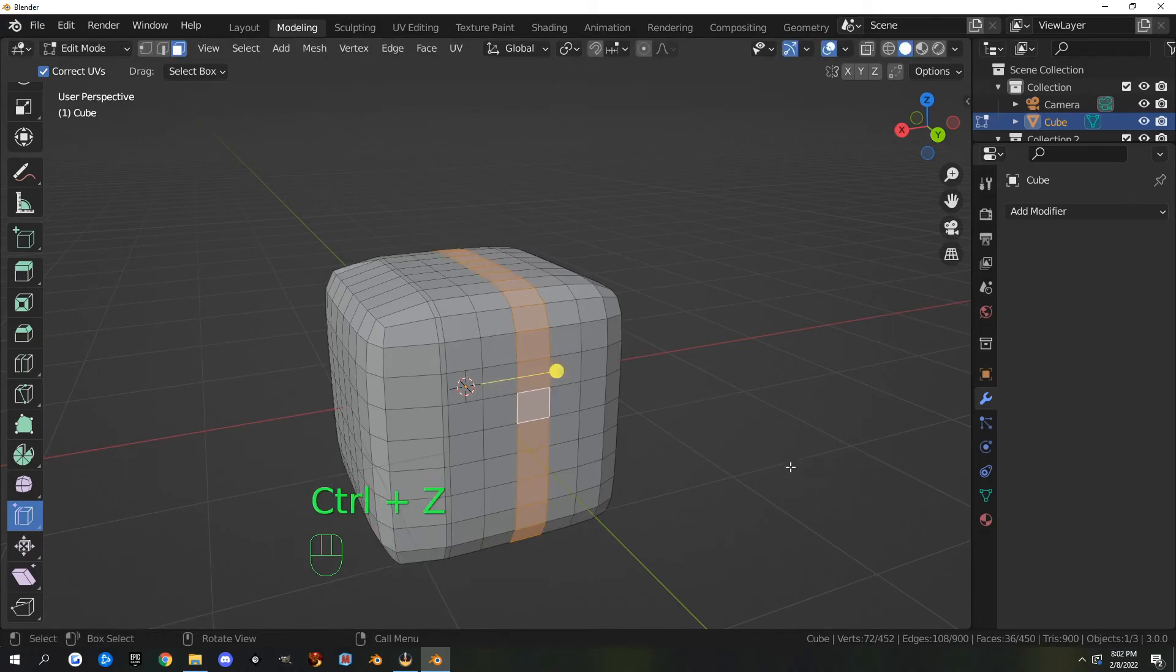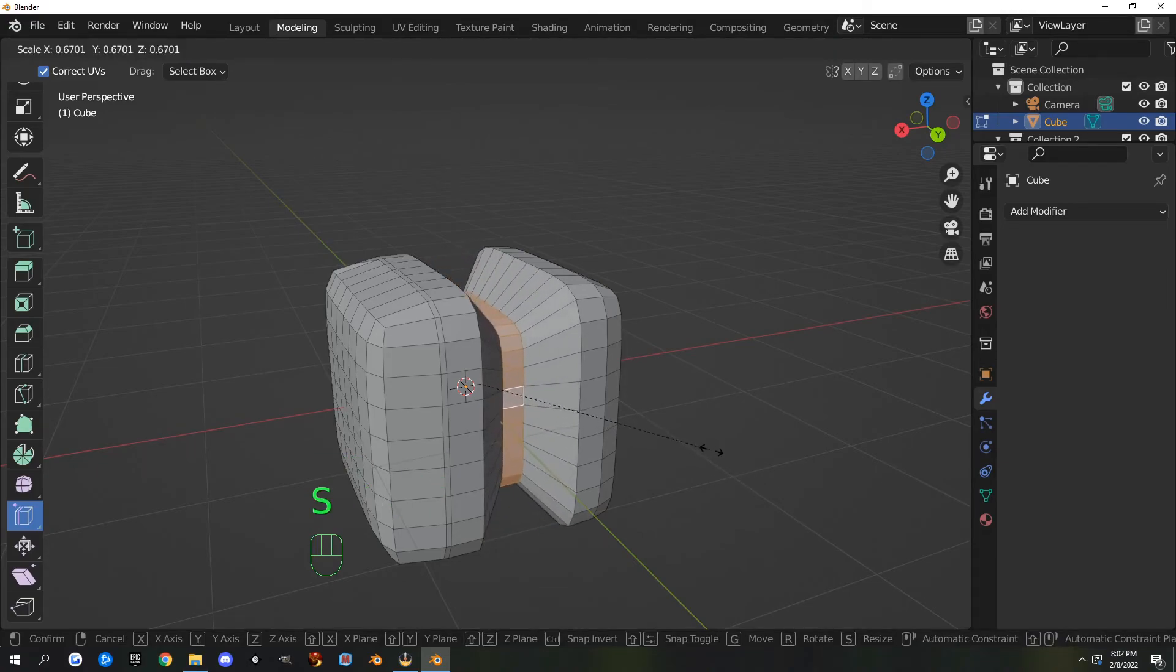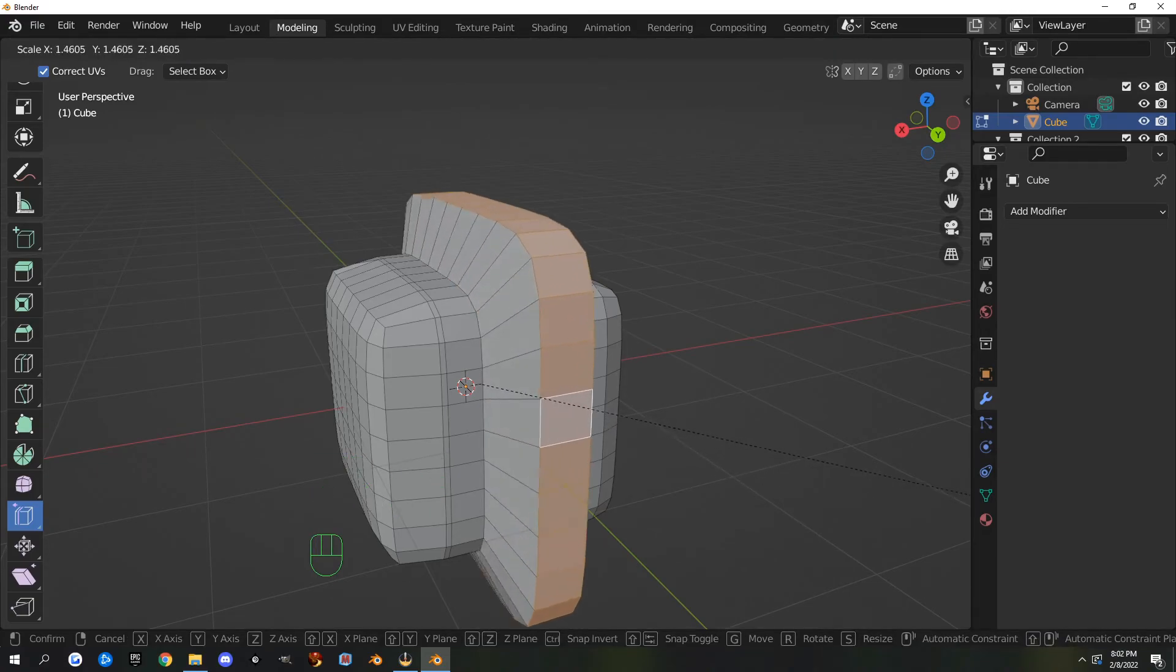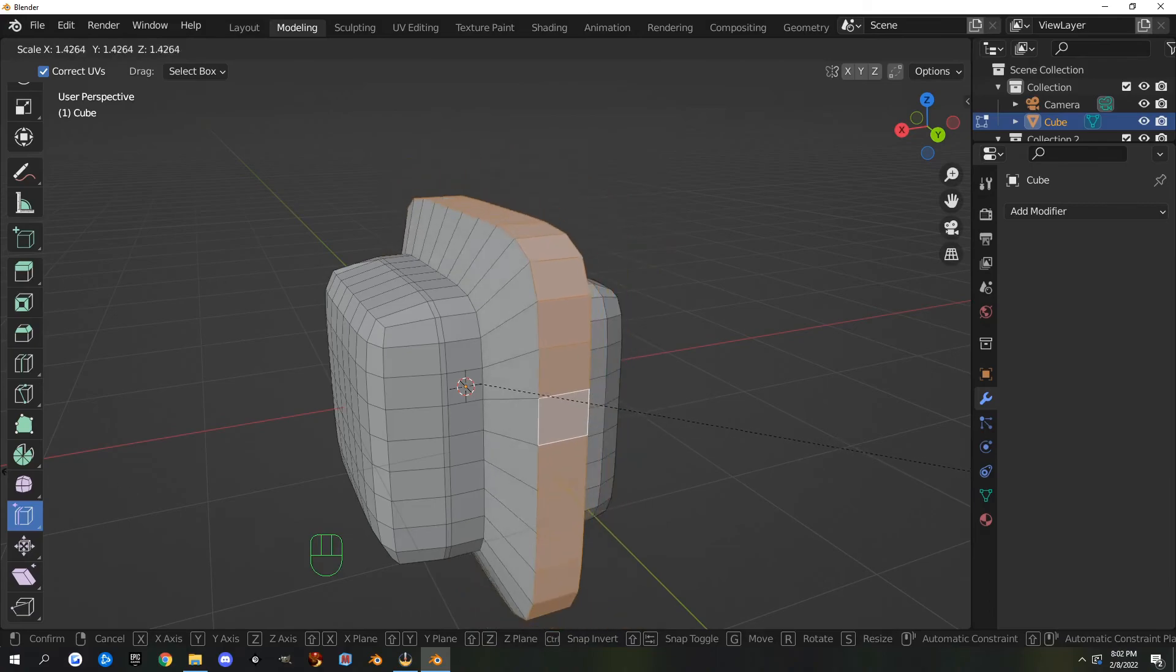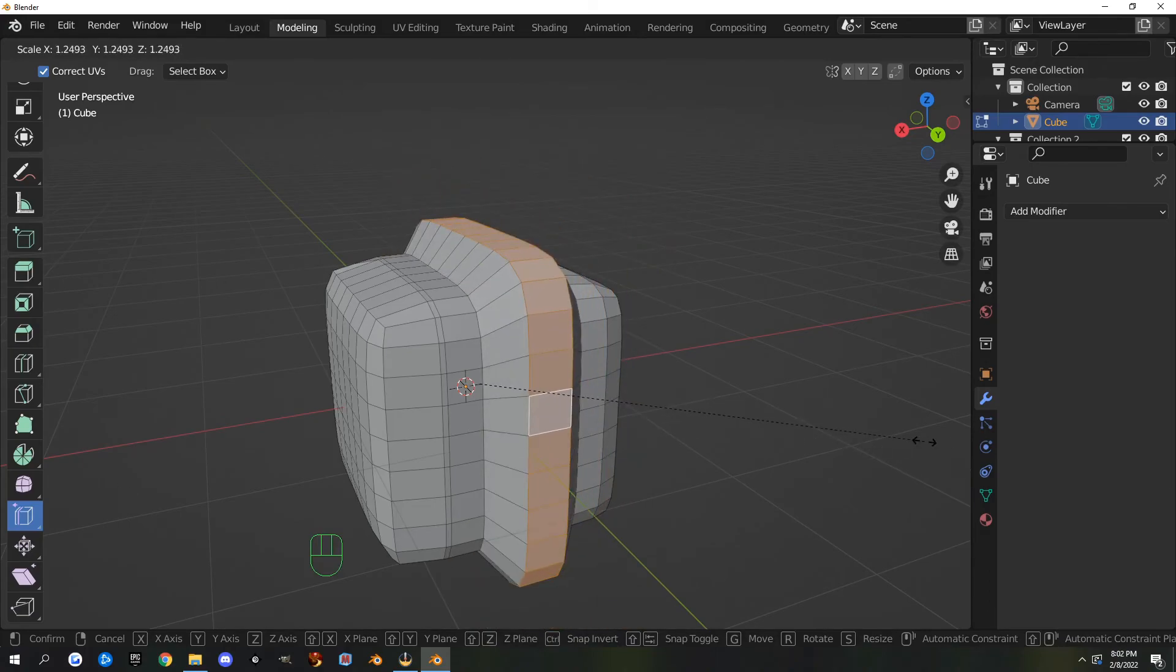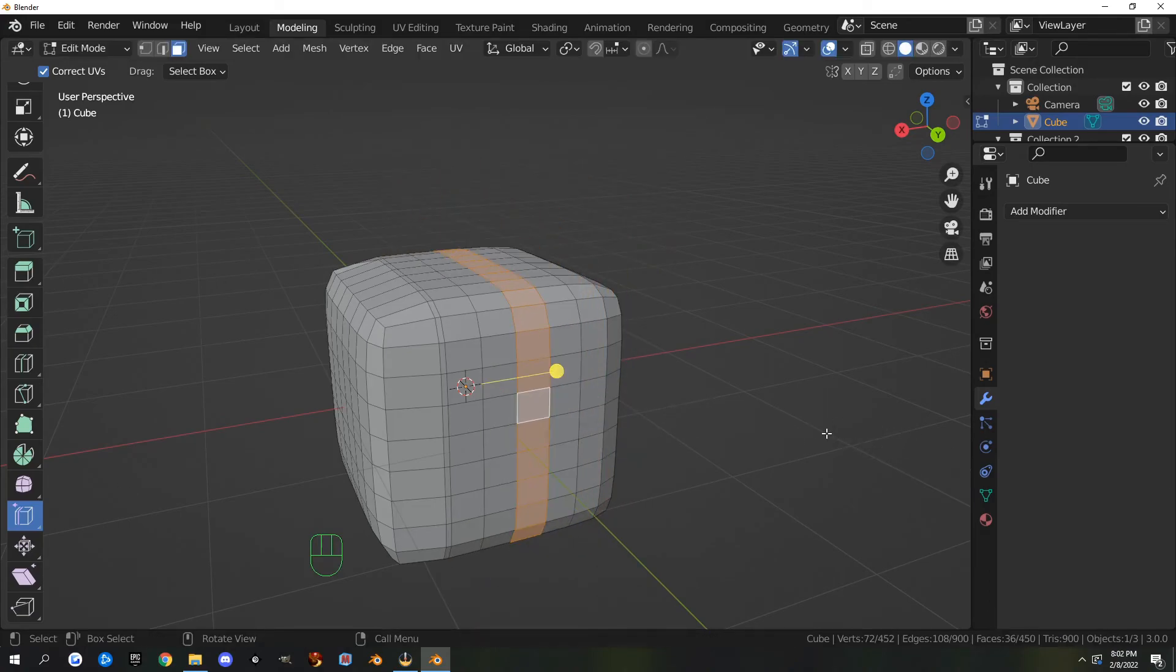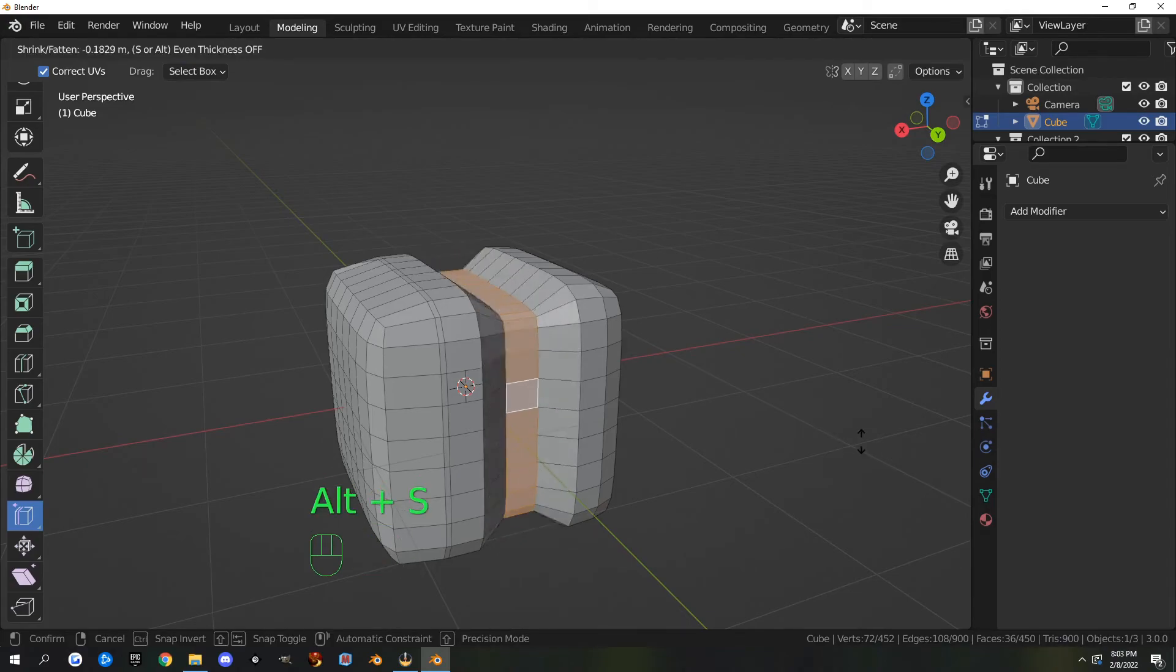If you do this without—if you just hit S—it scales it but it also changes the thickness of it and things. So that's scale. Alt+S scales along normals.